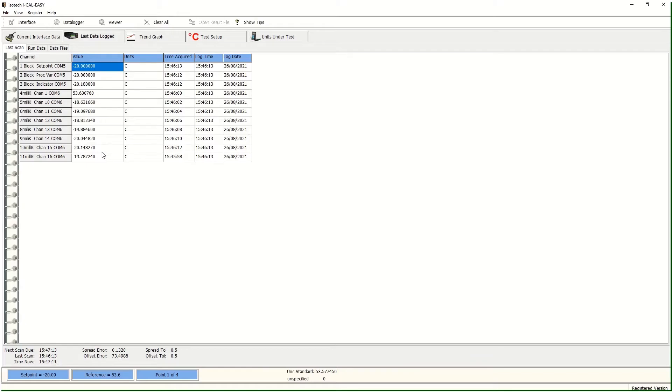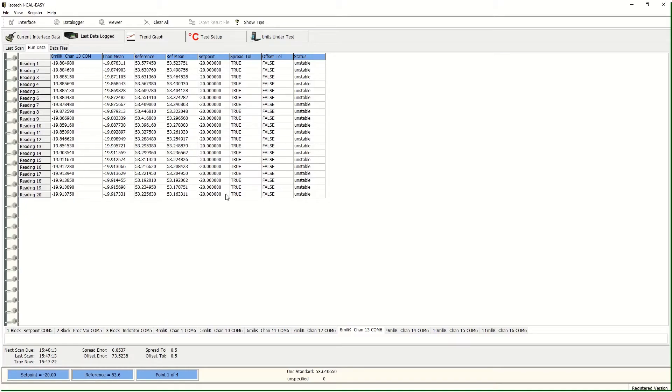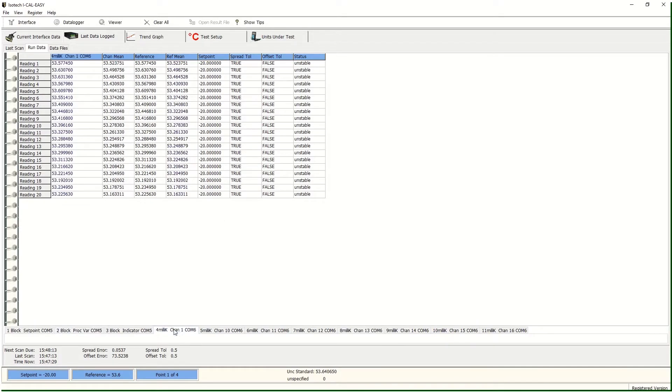If we look on the run data, we can see this in a live view and we can see the software making the decisions whether the tolerances that we set are being met. This can be shown for each of the inputs that we have connected.